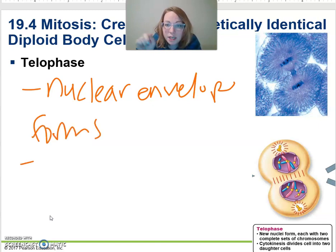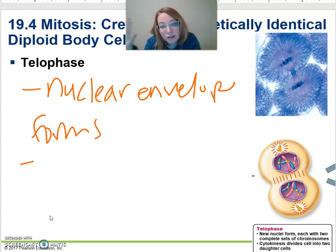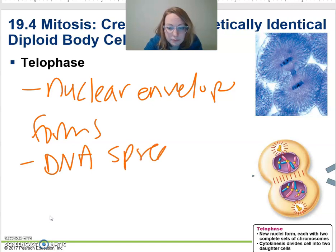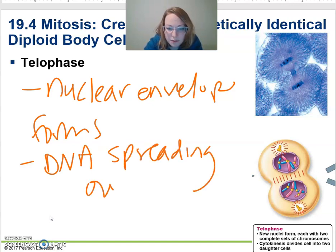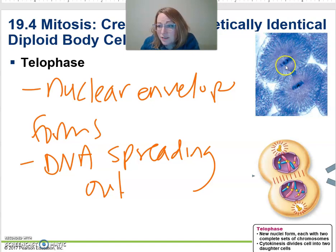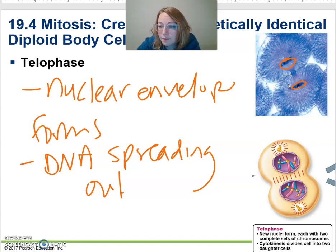We're going to start to spread that DNA out again so we can start reading it and using it. We've got all our DNA — it's darker, it's in one spot — but you can't really see individual chromosomes now, and it's starting to reform the nuclear envelope.